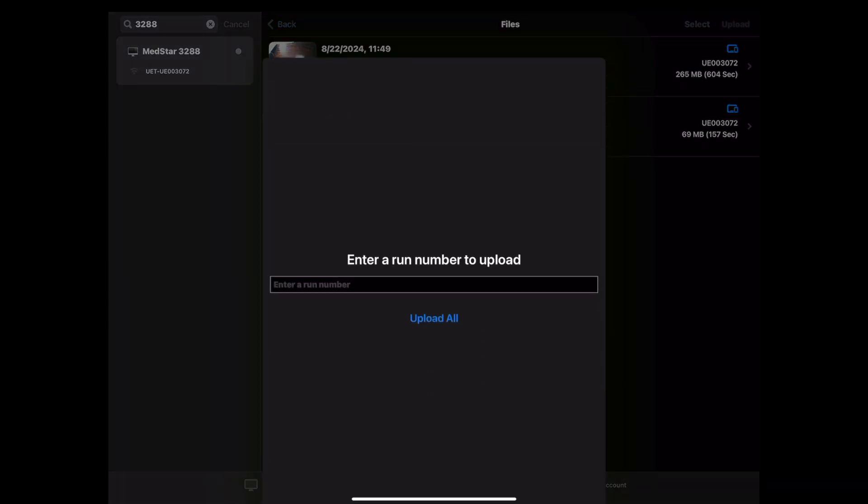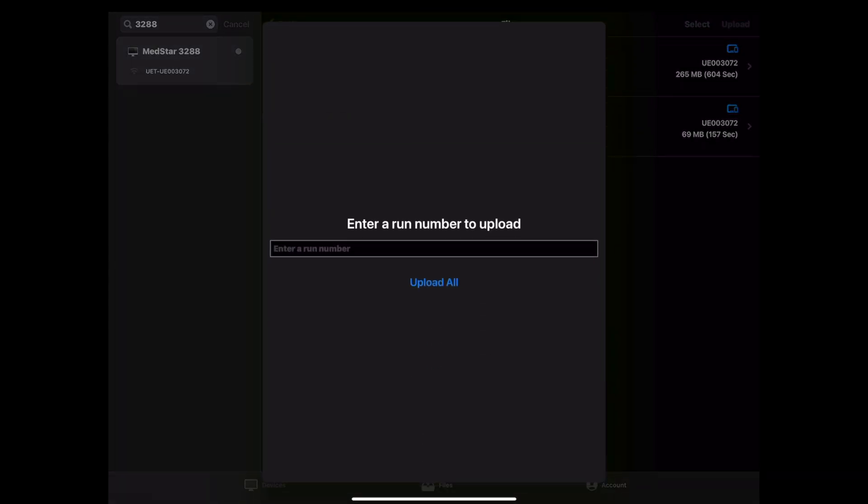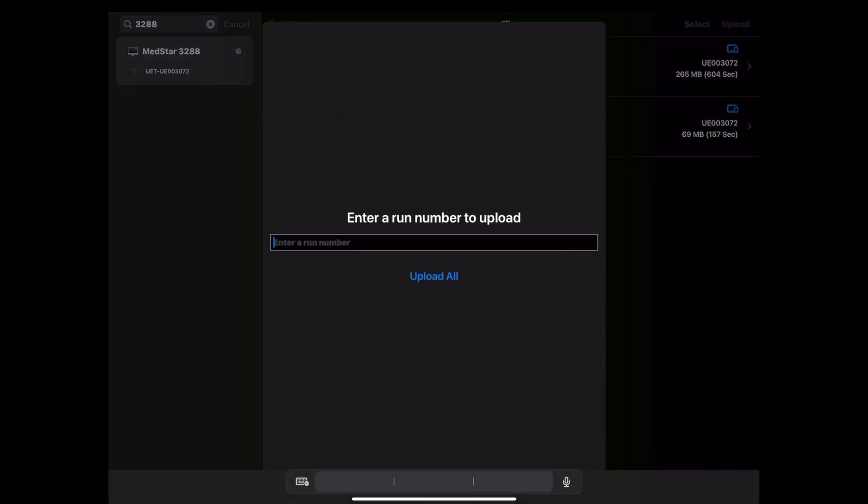After clicking either of these buttons, you will then be prompted to enter a run number. What you are entering here should typically be the MedStar response number. It is not acceptable to leave this section blank. This is almost the only way we will be able to associate the video with your intubation case.